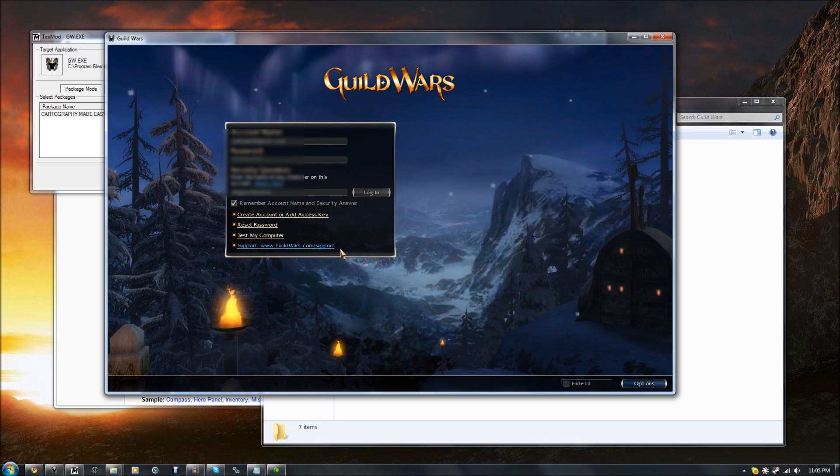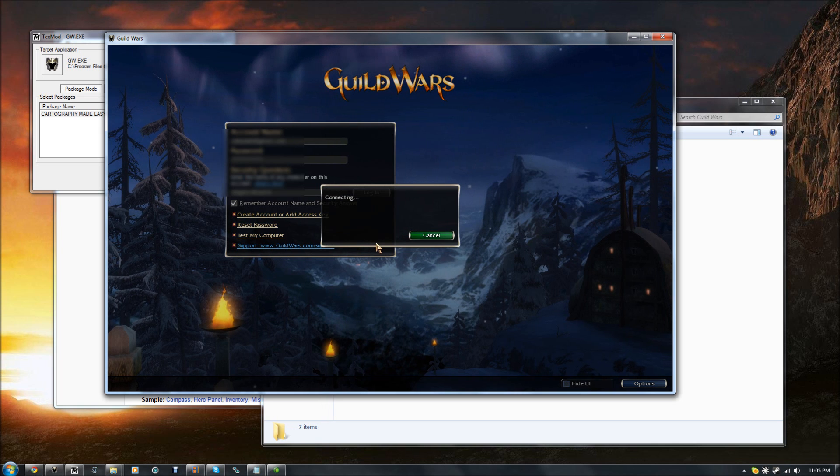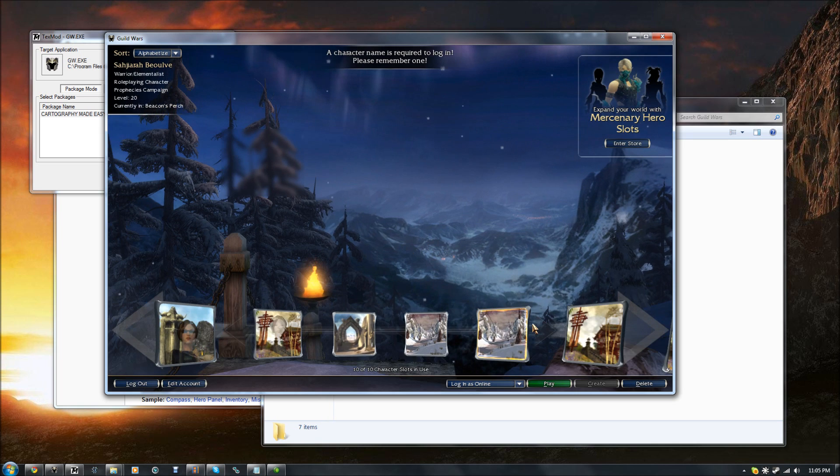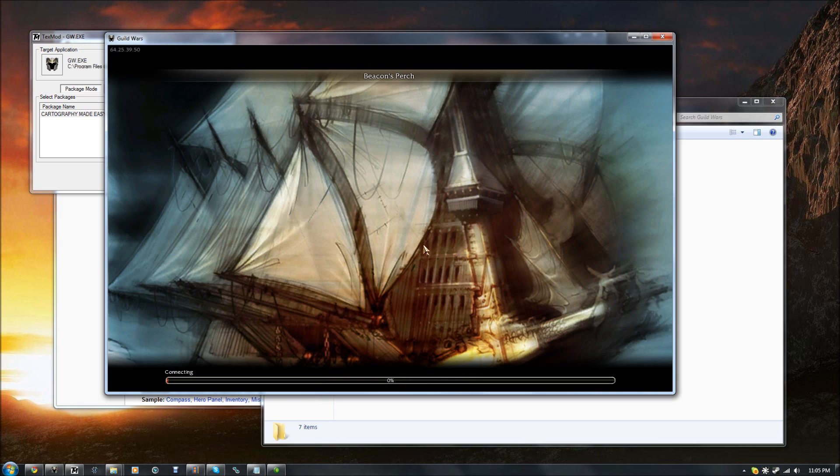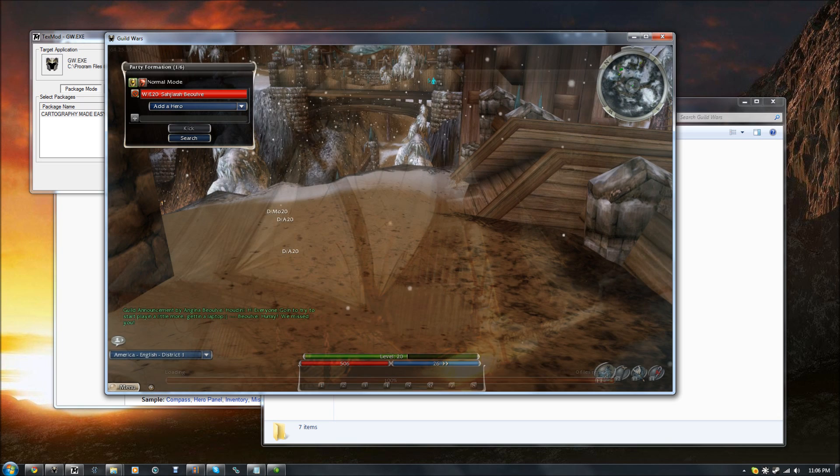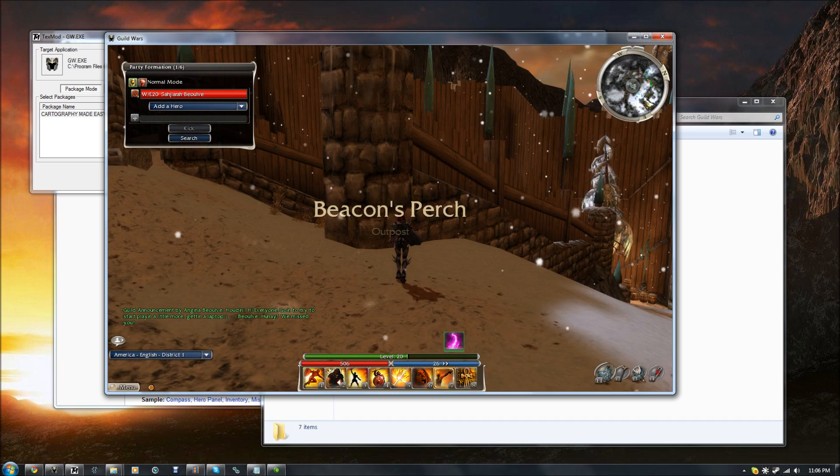And so, I'll go ahead and log in here, and I'm going to choose a character here that does not have the Grandmaster Cartographer title, so you can kind of see what it's supposed to look like. And here we are!